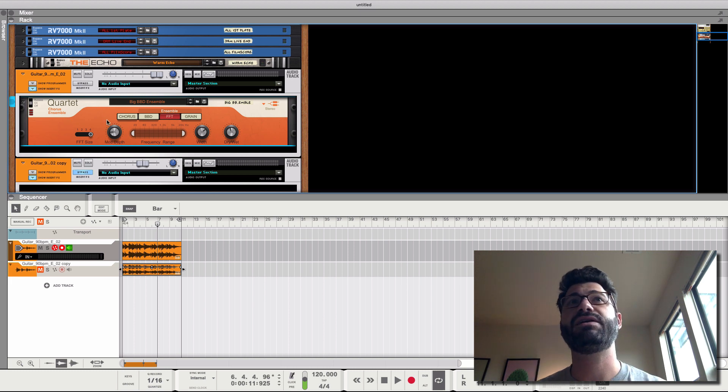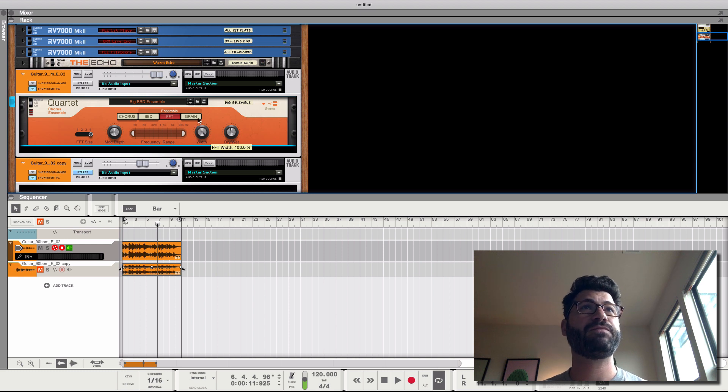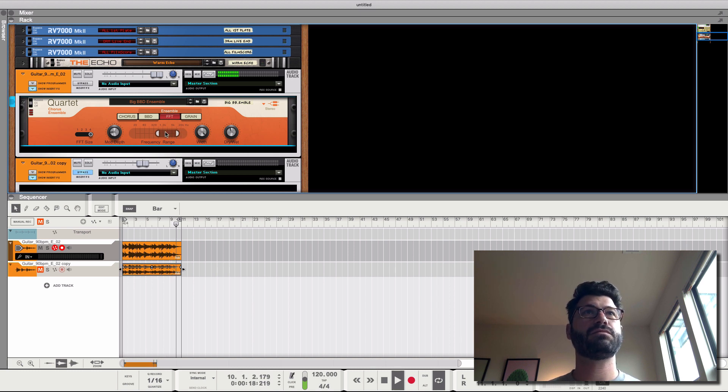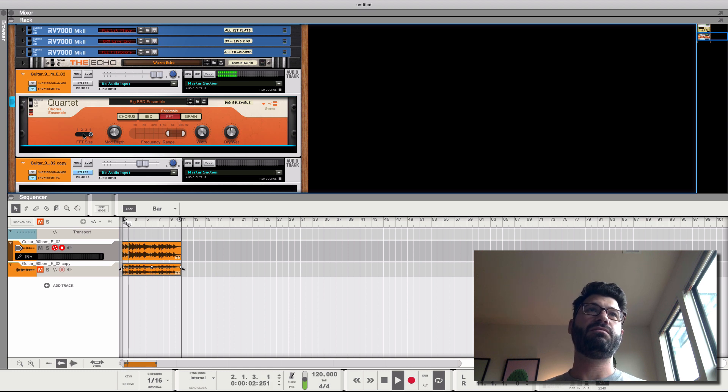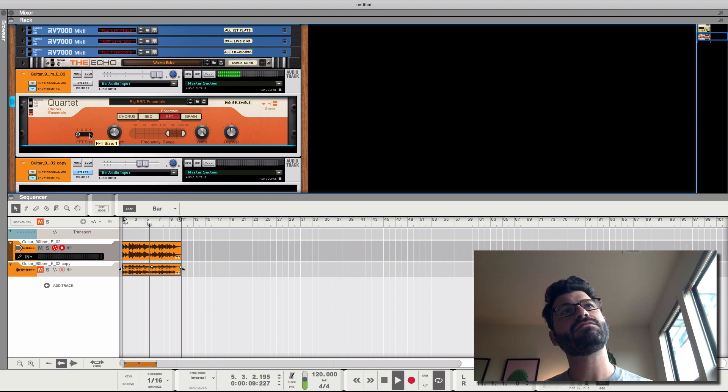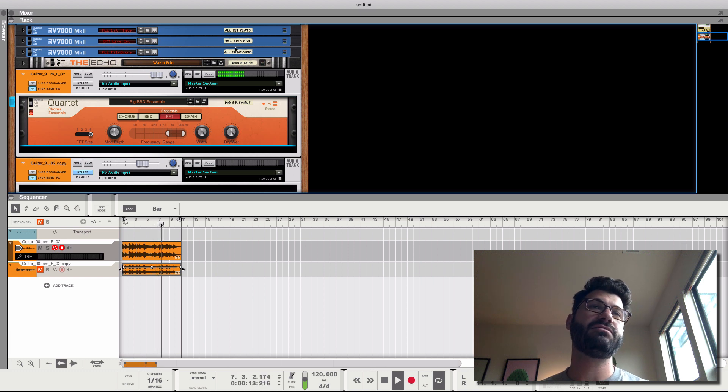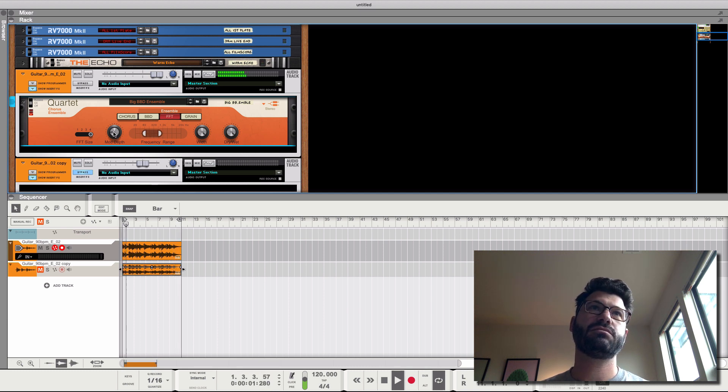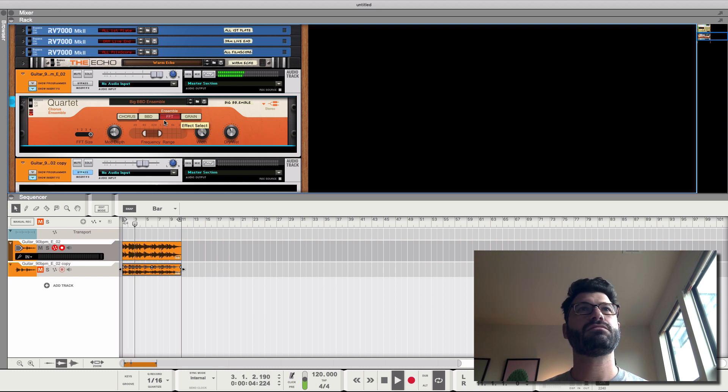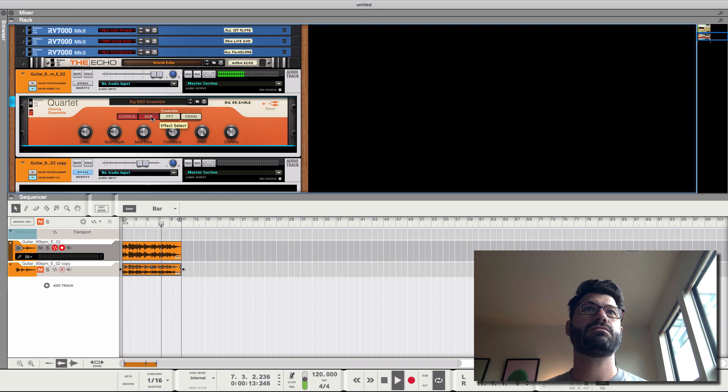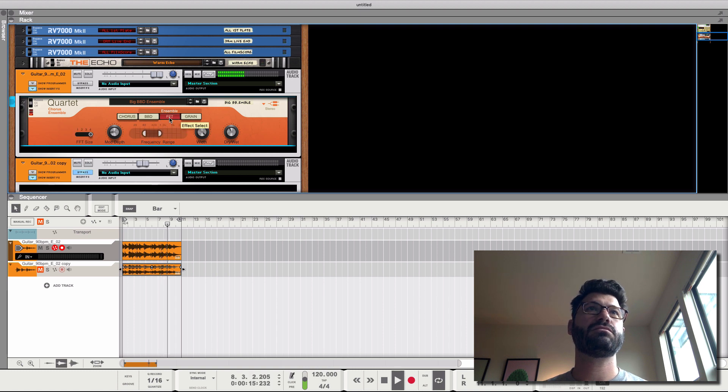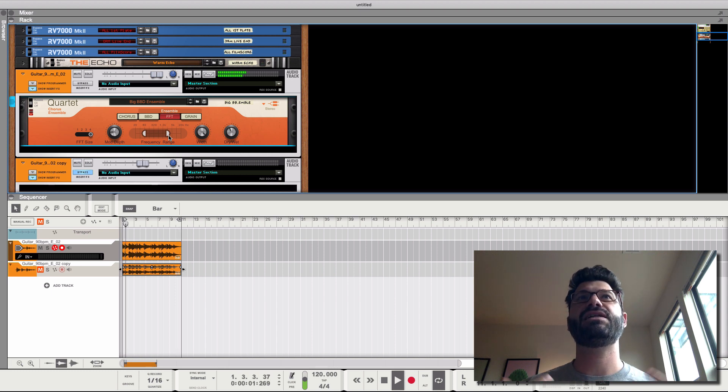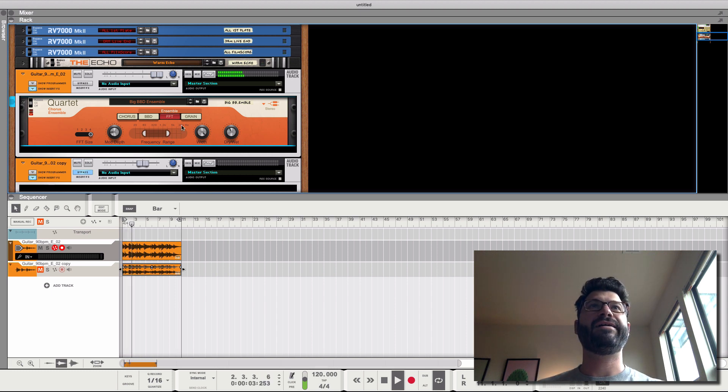So let's take a listen. And then again, mod depth is just how extreme it is and wet and dry. So like, here we only have the high frequencies. That sounds a little more progressive to me. That one versus. Let's listen to this just full on. You can see that can be really useful to help certain instruments sit in the mix.